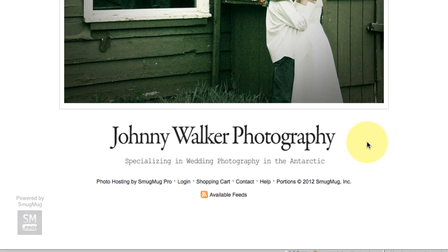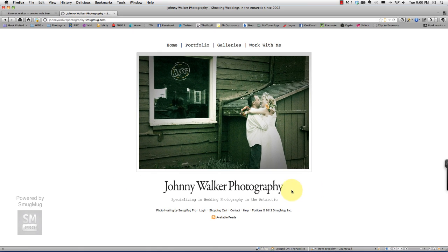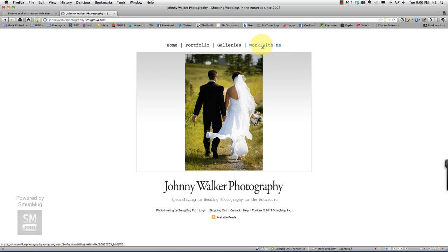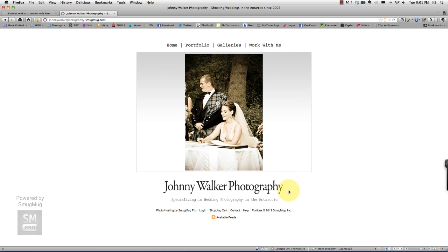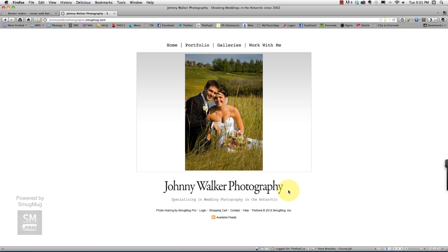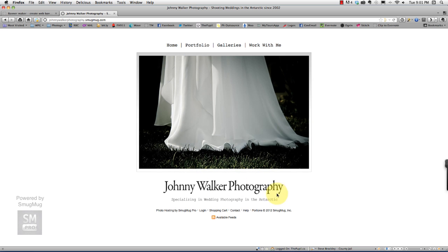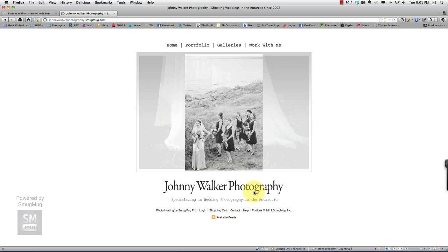It says Johnny Walker photography specializing in wedding photography in the Antarctic. And when you're just starting out on your website, a simple text banner that doesn't take focus off your photographs or the real links that you want people to get to works absolutely fine. Later on when you're a little bit more established or you've got some cash flow and you want to spend some money, you can hire some professionals or outsource banner and logo creation. So right now, we're going to create this one.